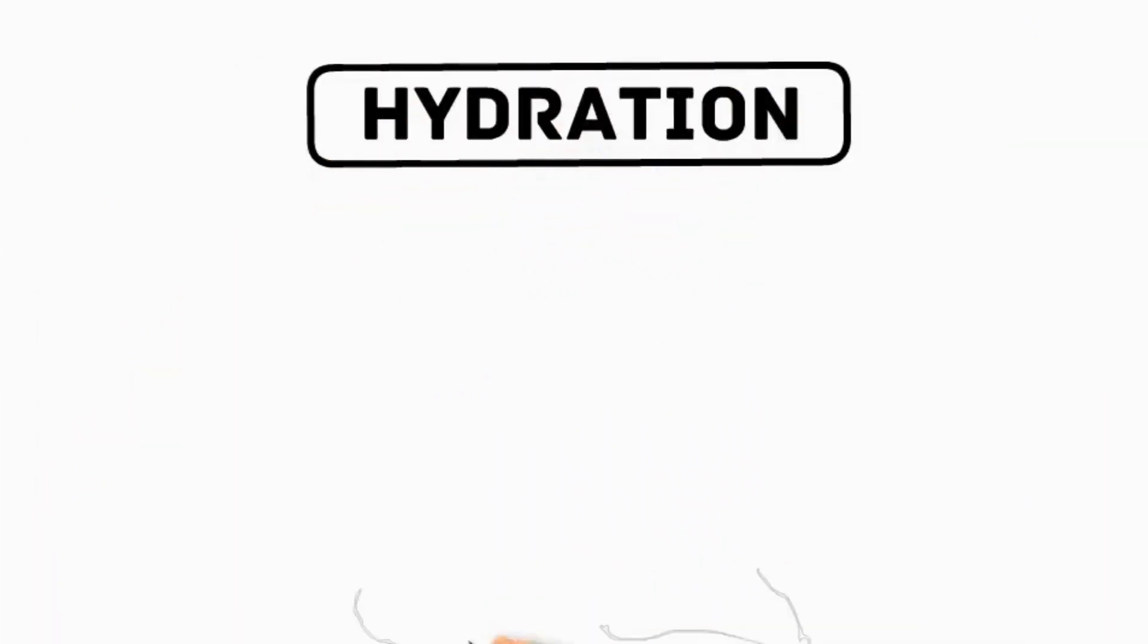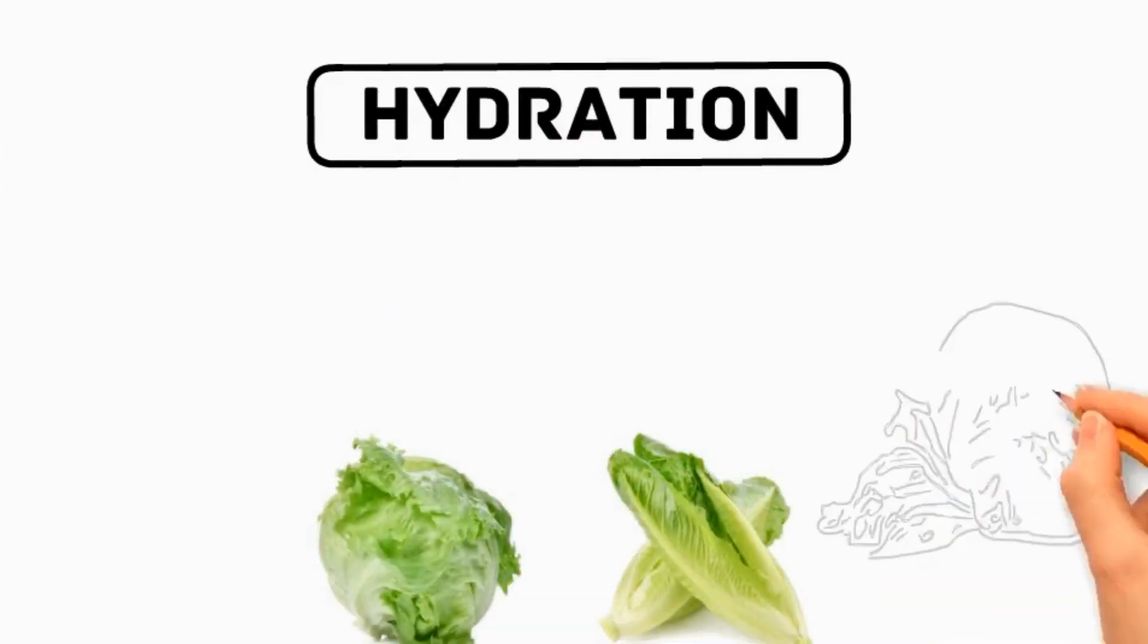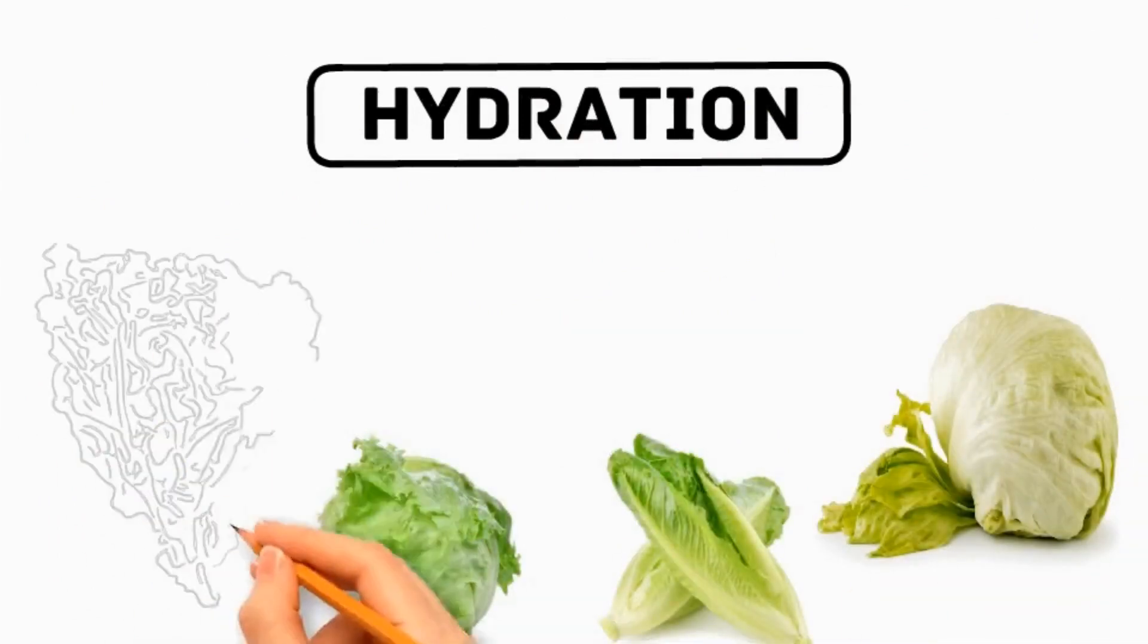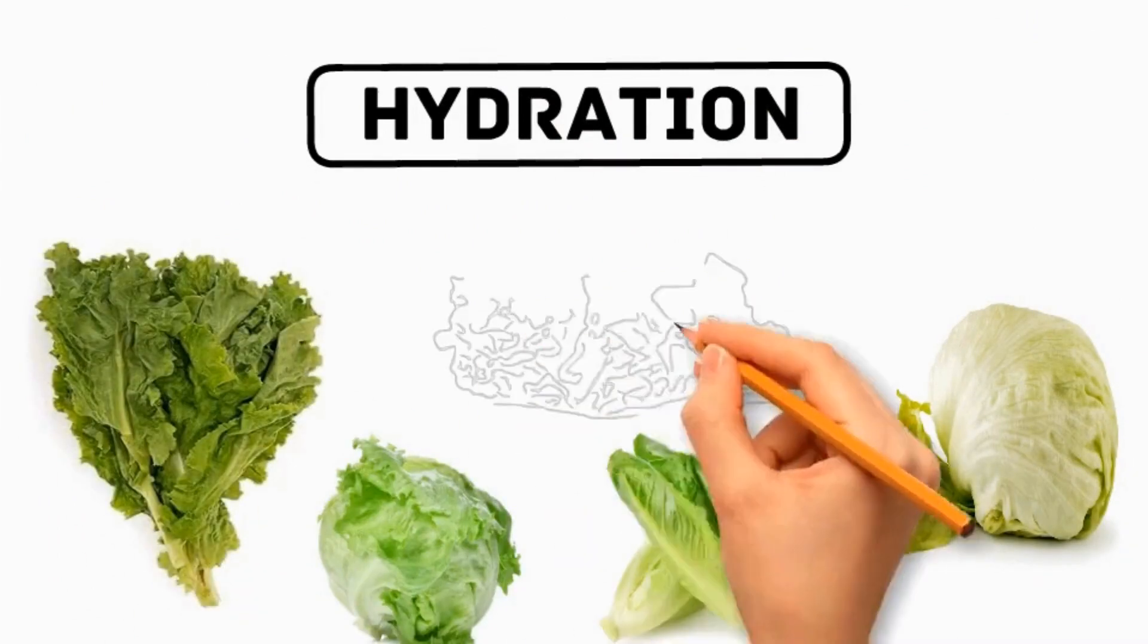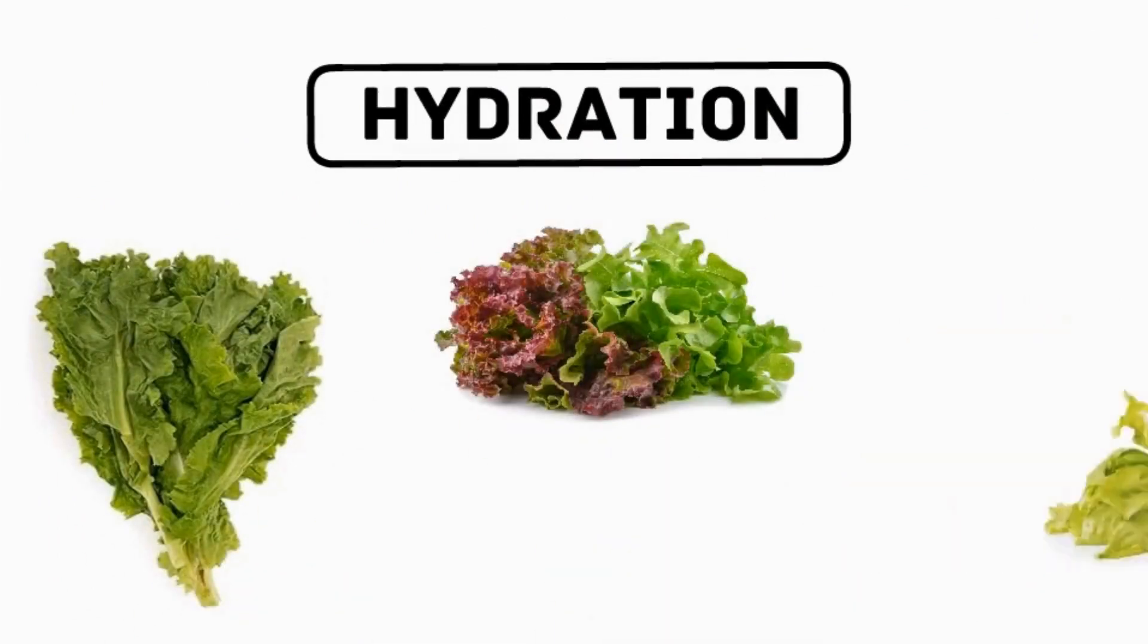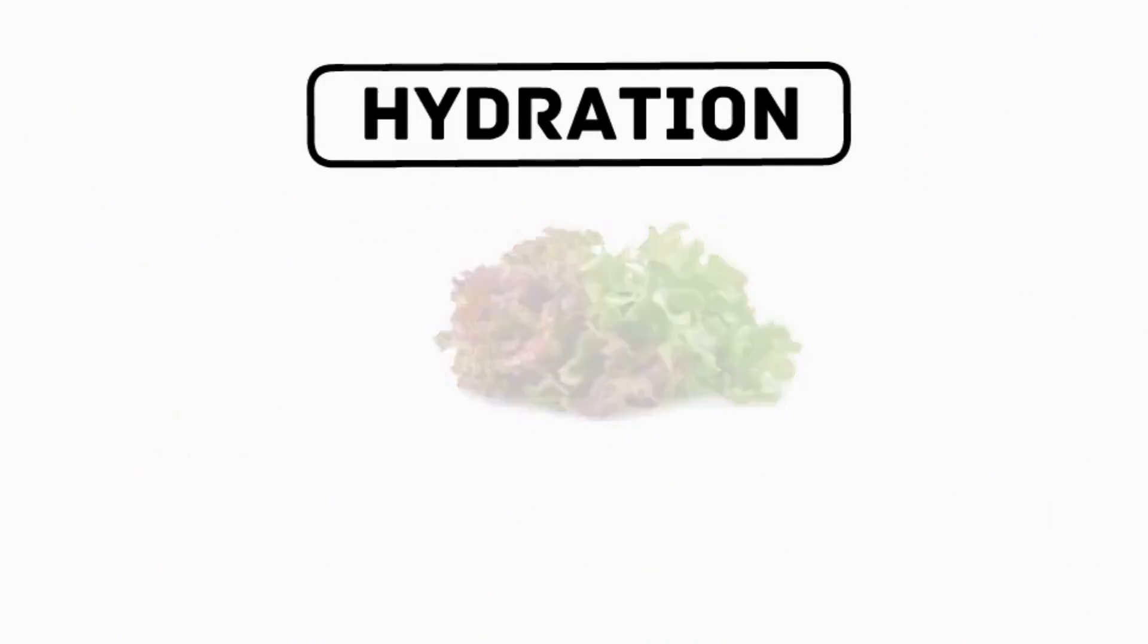Hydration is the most important benefit of lettuce, which helps to keep your dog hydrated due to its high water content which maintains body functions.